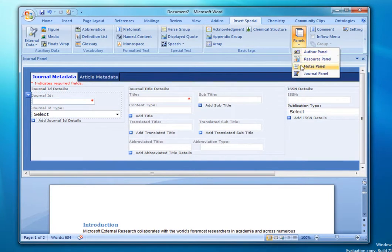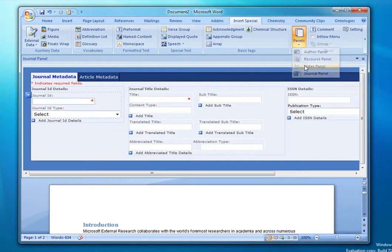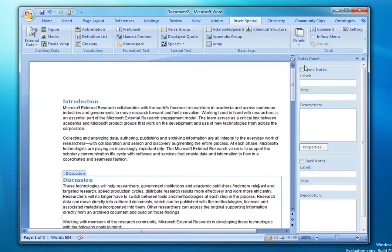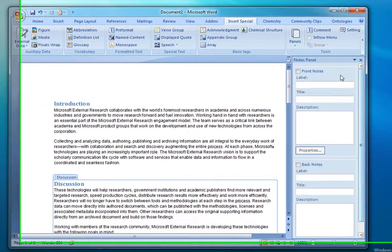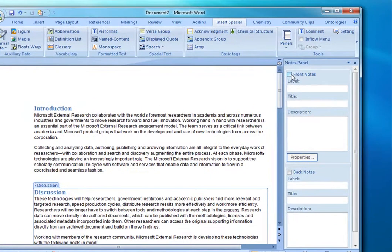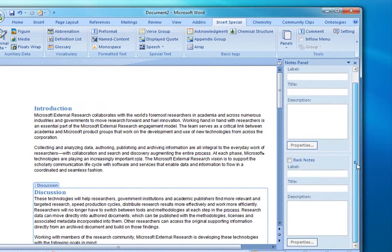One of them is the Notes panel. This one allows the editorial board to enter both front and back notes that provide additional context or metadata about the article itself.